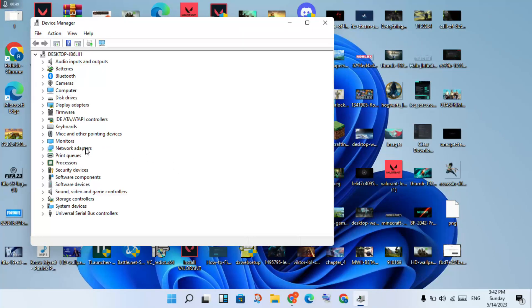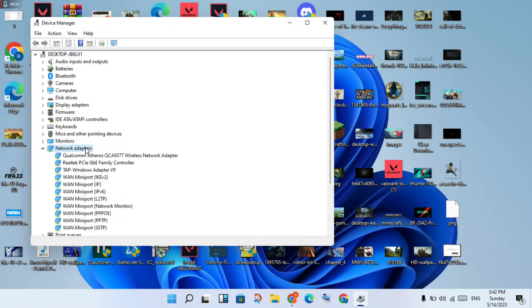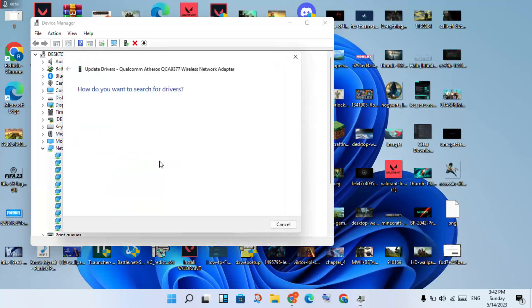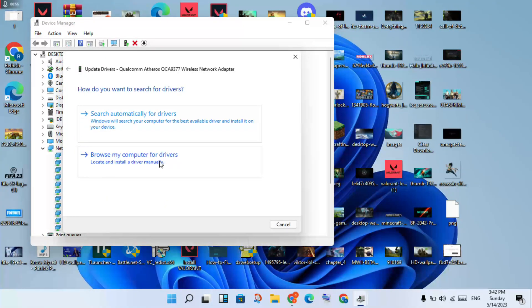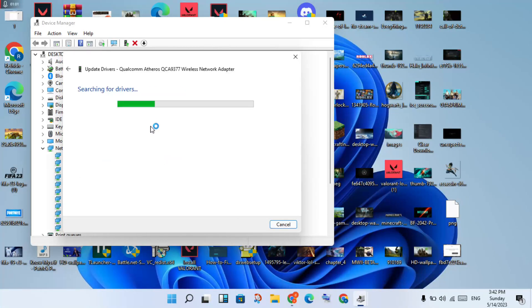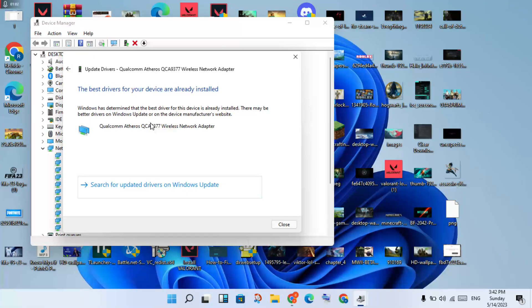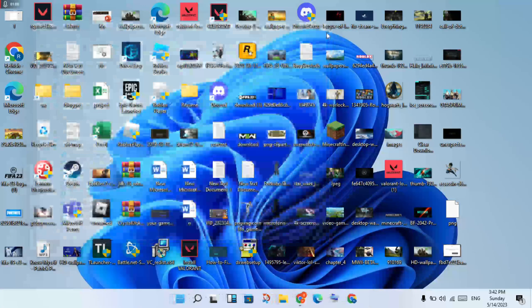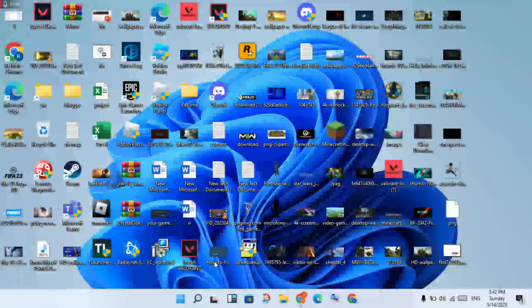You will see the Network Adapter. Double-click it, then right-click and select Update Driver. Choose to search automatically for the driver. Click to install the best driver, then once installed, click Close.